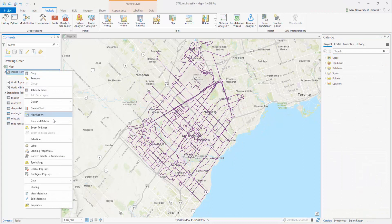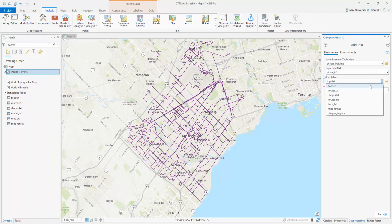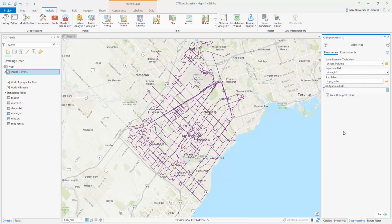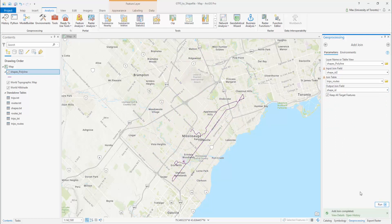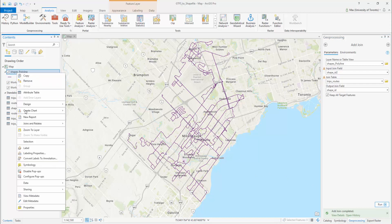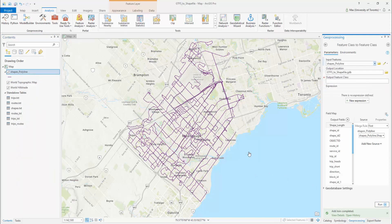Right-click on shapes underscore polyline and create a new join. Join this file to trips underscore roots based on the field Shape ID 2 and Shape ID. Right-click on shapes underscore polyline once the join is complete and export the file as roots underscore polyline.